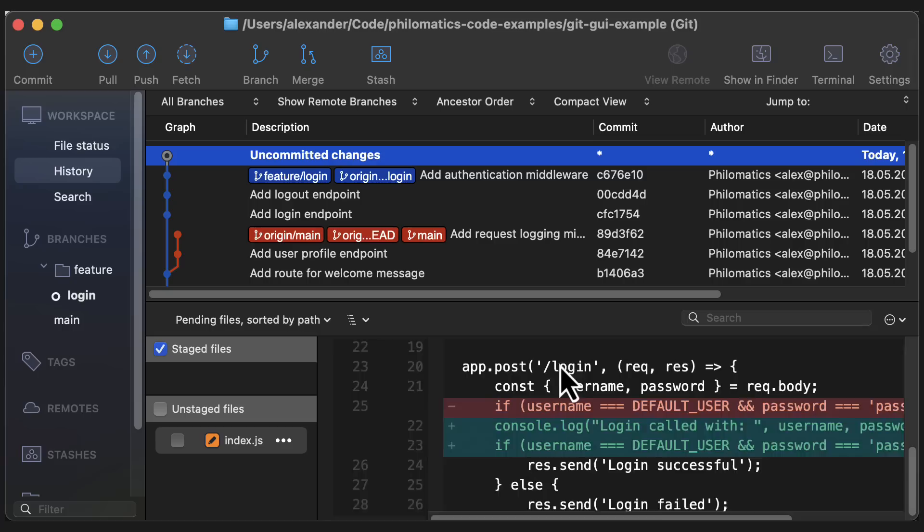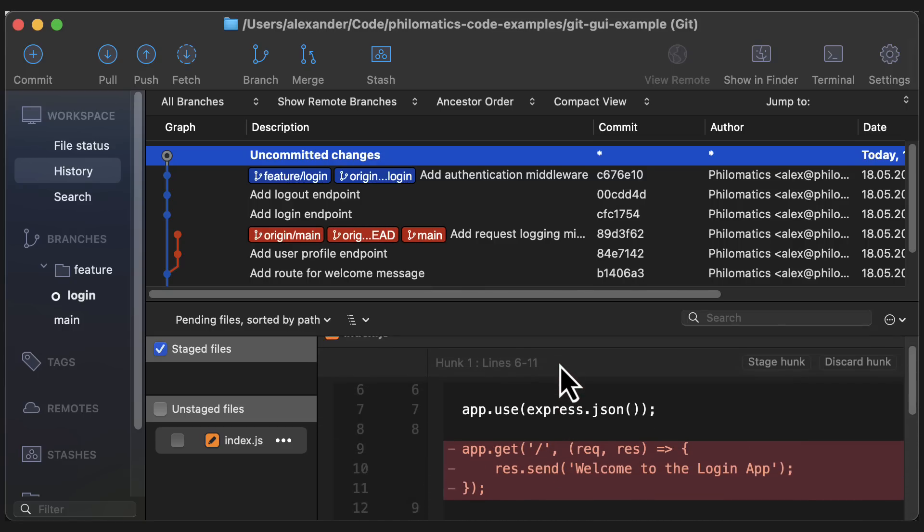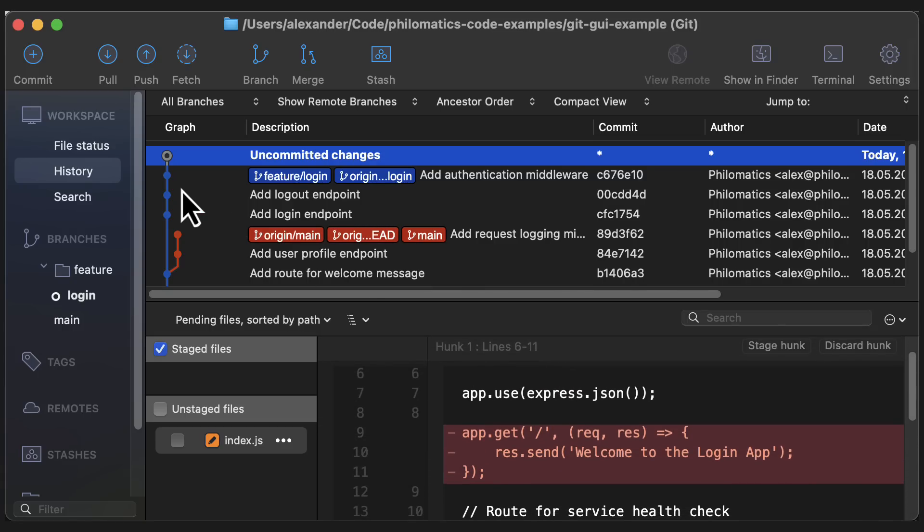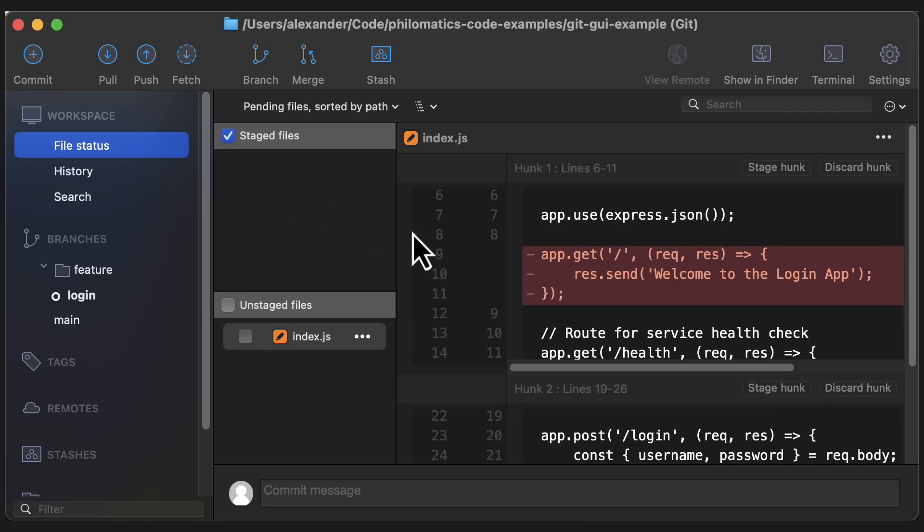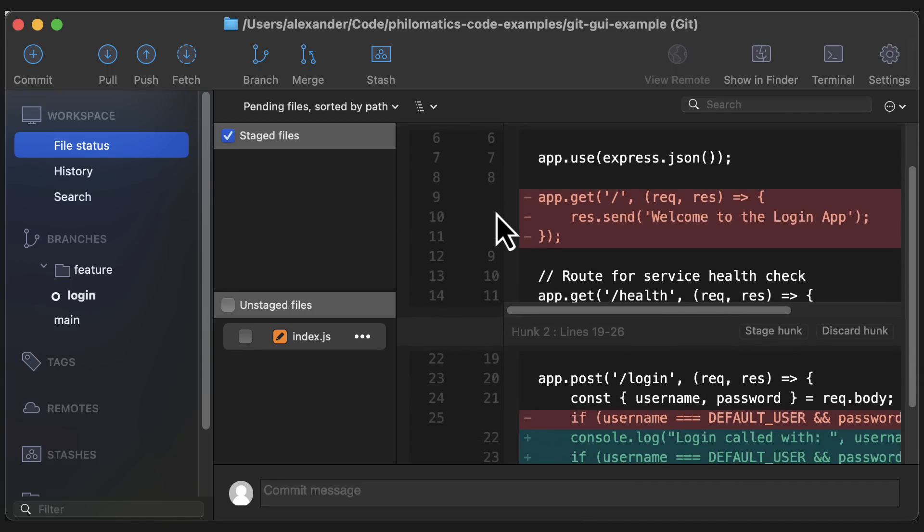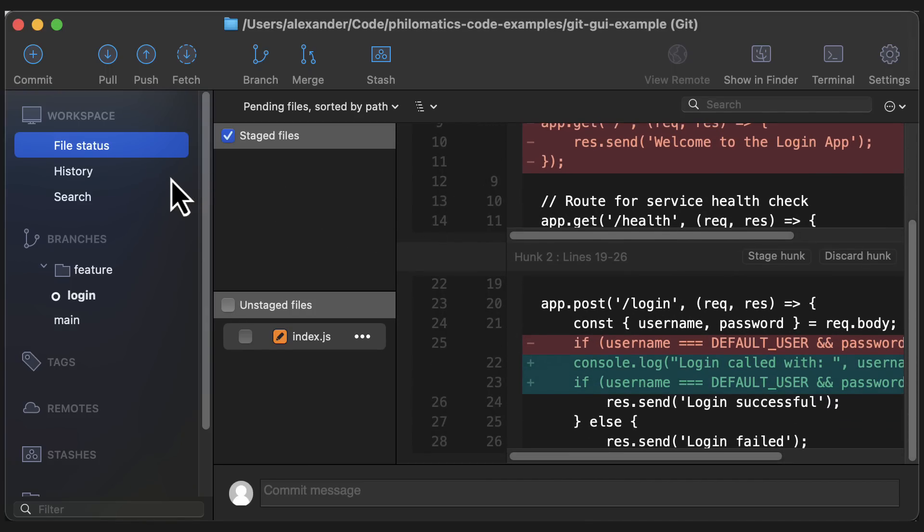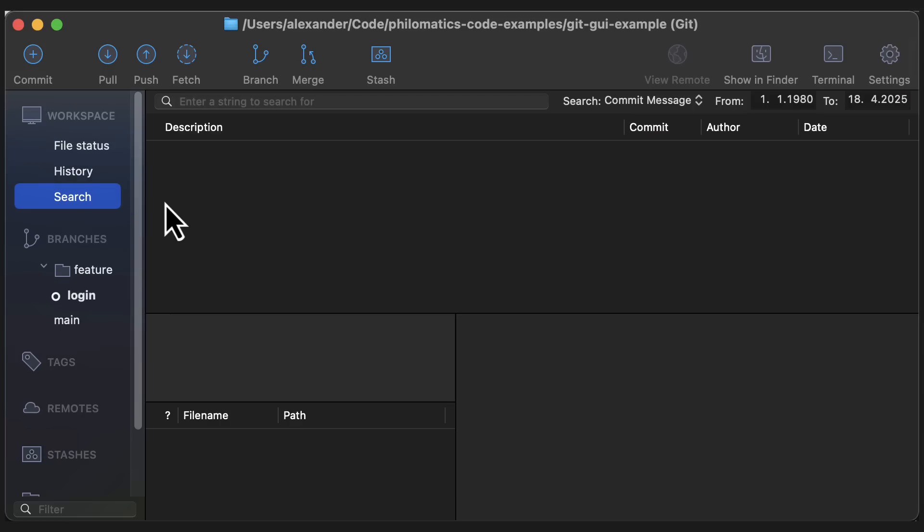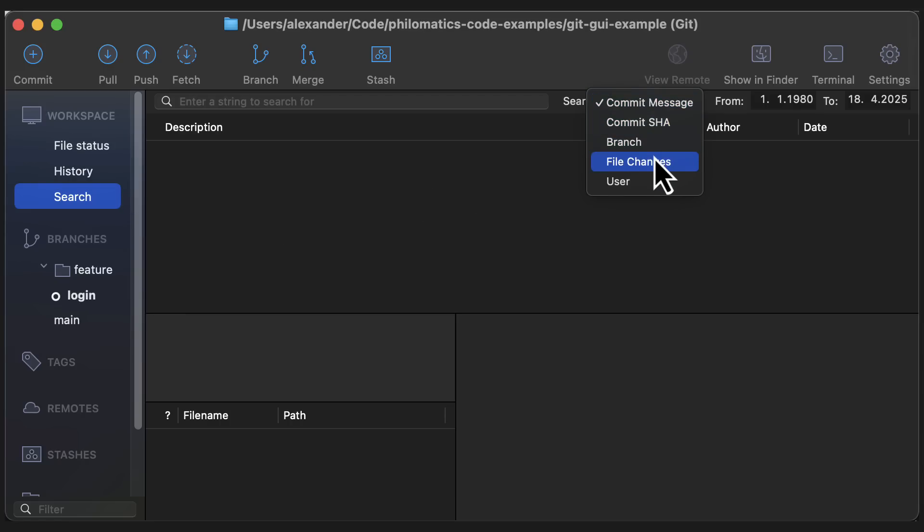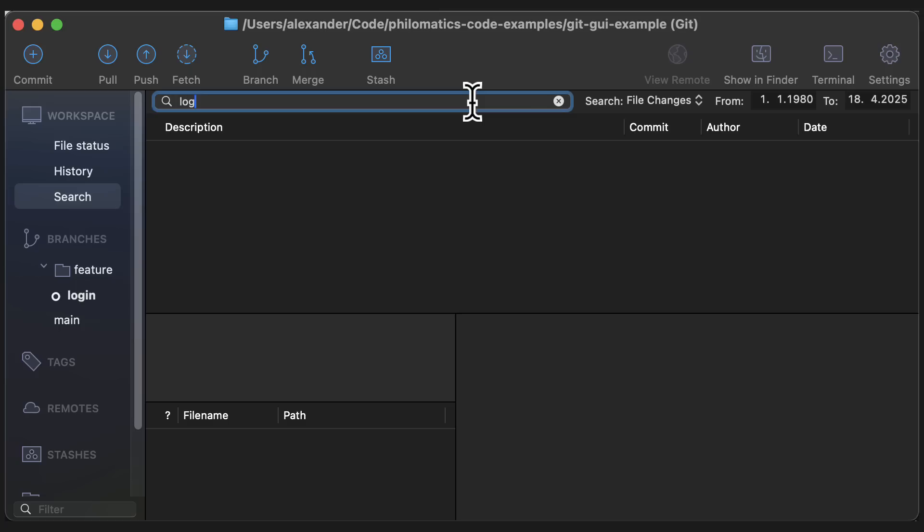I also like that uncommitted changes are shown here, which you can also see in the file status menu up here. It's basically the same view, just with more space. Sourcetree also has a pretty powerful search built in, where you can search through commit messages and other metadata, or even code changes.